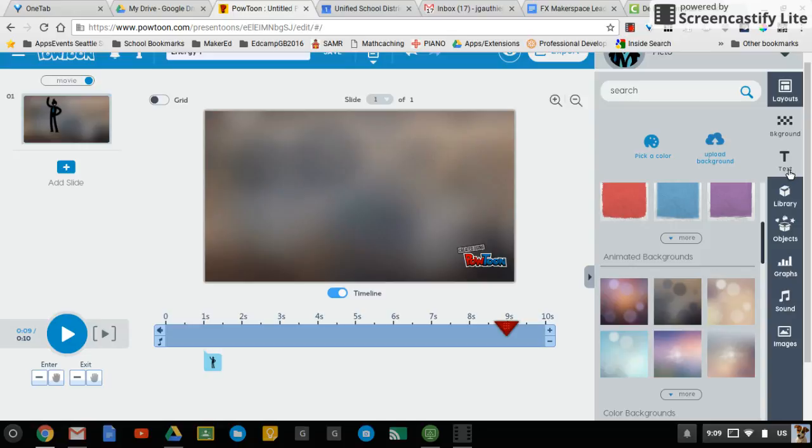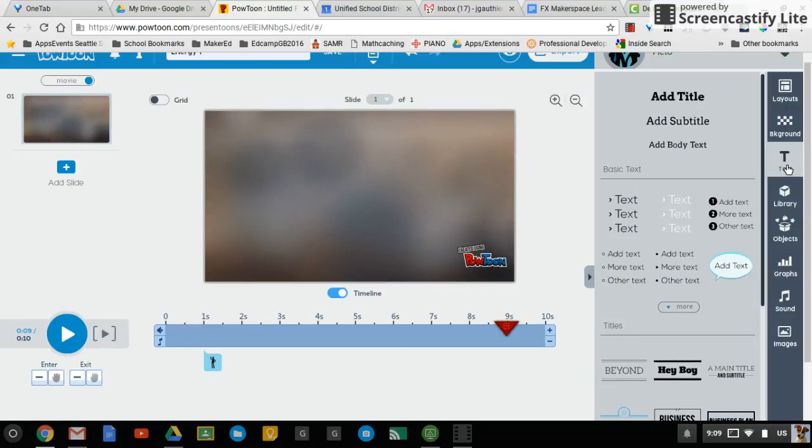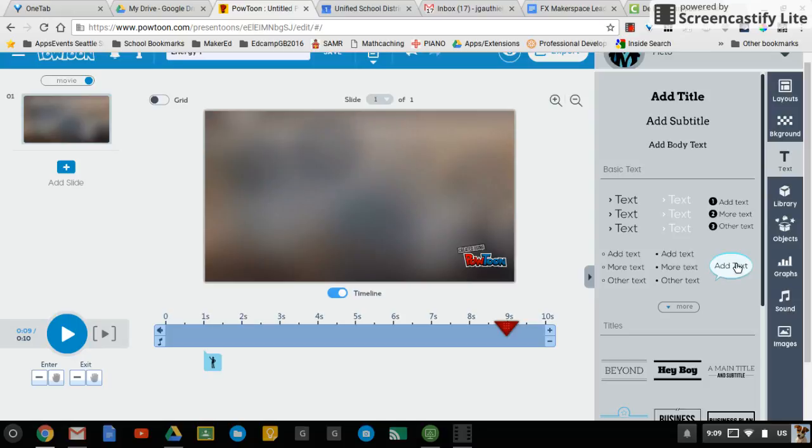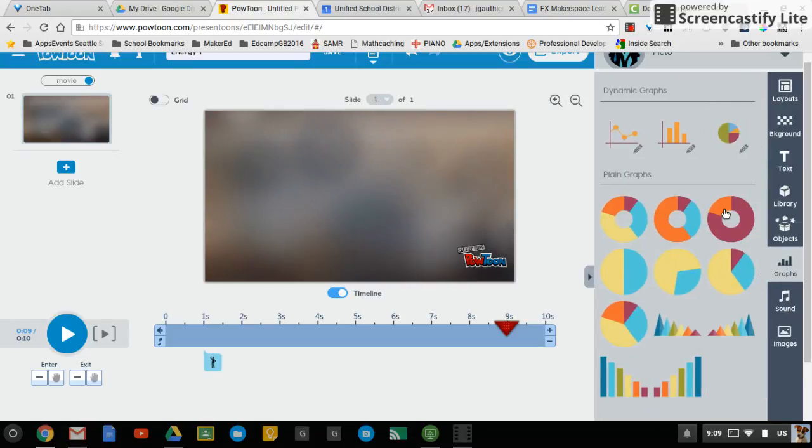And then you have your text, which you can drag out. Once again, I cannot reiterate this enough, sparingly. It's okay if you have more slides, because this is going to play like a video. But make sure it's impactful text only on each slide. You do not want to write an essay on each slide.